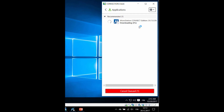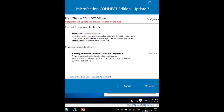Downloading starts, and after that installation starts automatically. The installation will update the previous version of the product.